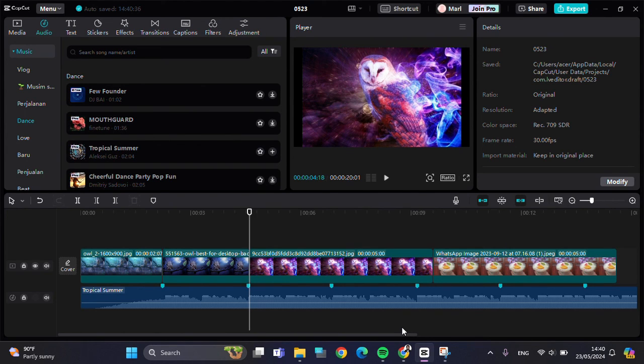Alright guys, that's how we can add beat marks to our audio automatically to match cut in CapCut PC. I hope this tutorial will be useful for you. Thank you so much for watching and see you in the next video.